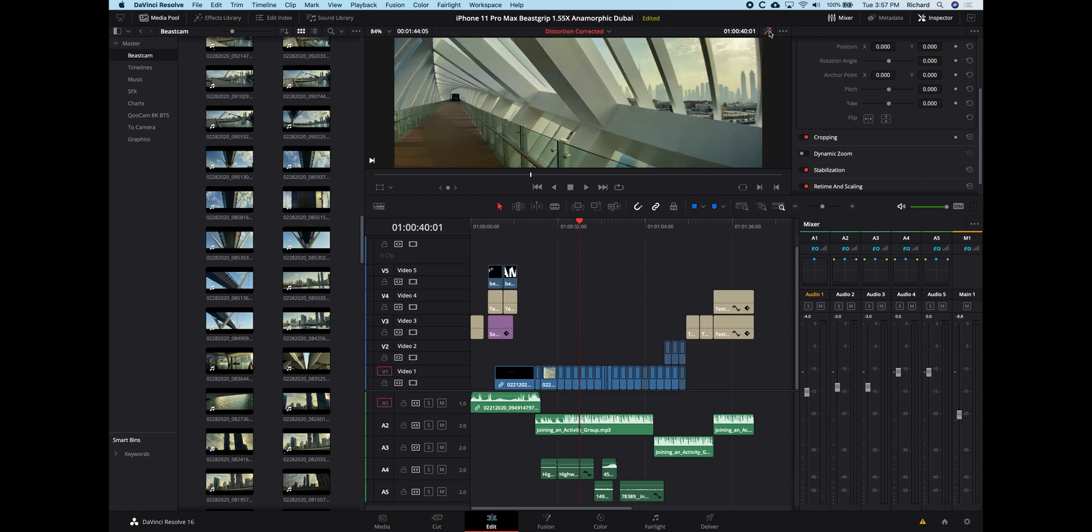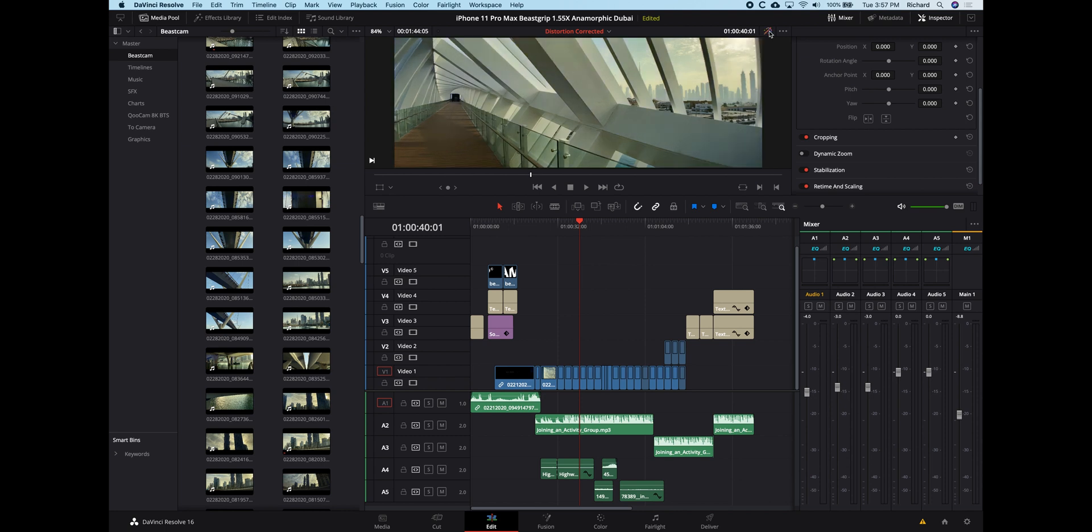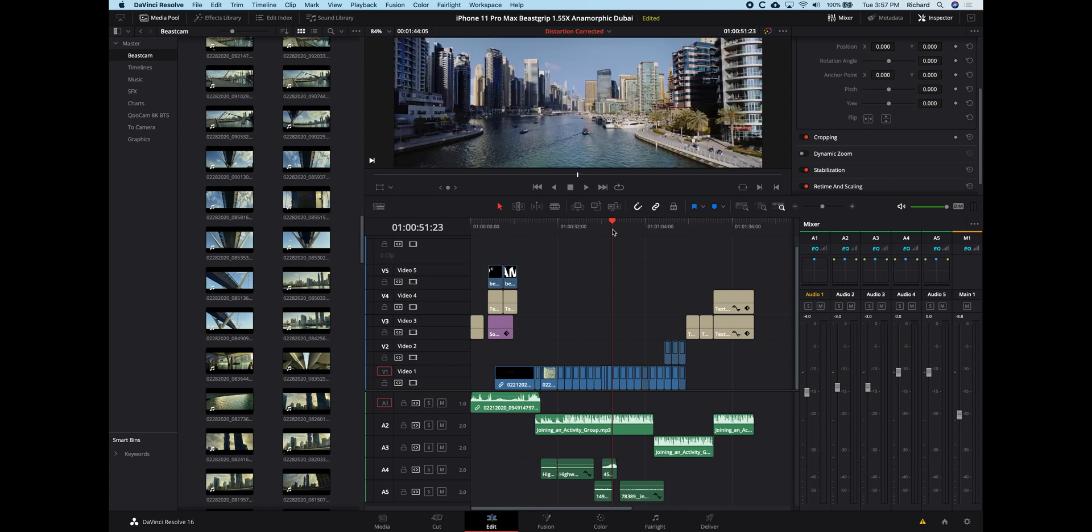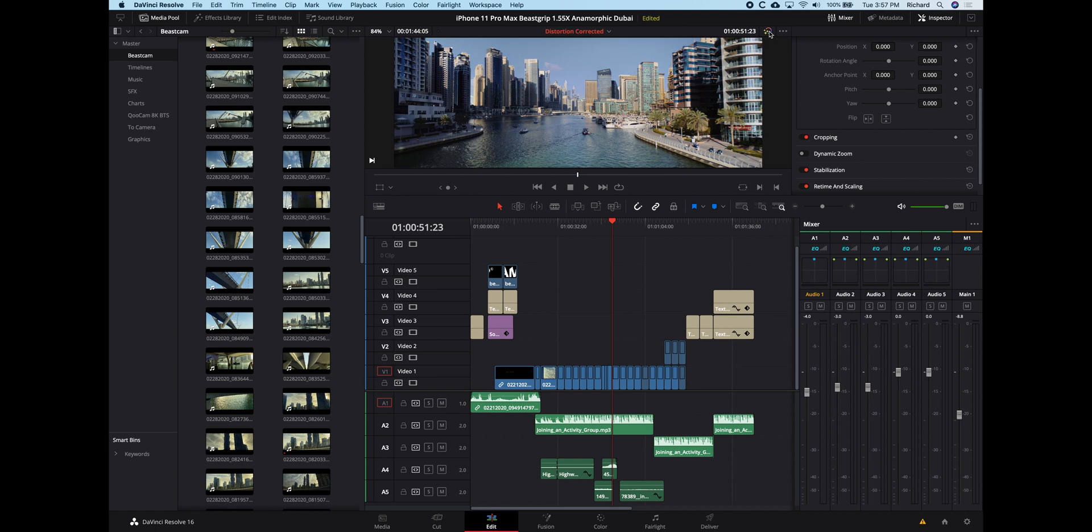So you can see here, if I turn off and on the corrections, of course the color grading is here as well, but you'll see that distortion correction. To me, that makes a difference. I prefer to correct this distortion. And that's how I do it.